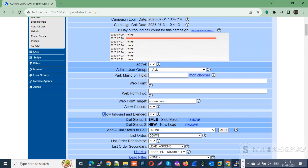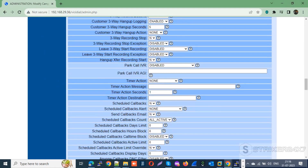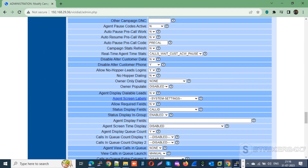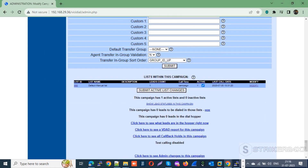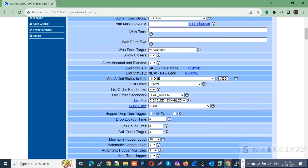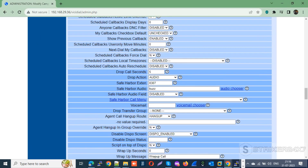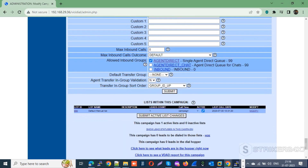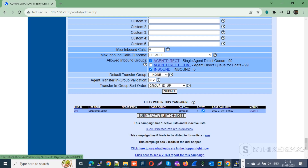Next, enable the option 'Allow Inbound and Blended', then update the campaign settings by pressing the submit button. Now scroll to the end of the campaign settings and select Agent Direct and INBOUND in-groups under the allowed inbound groups section, then press submit.